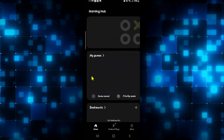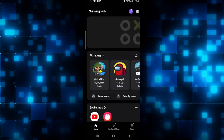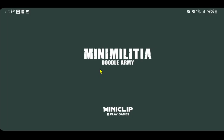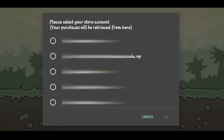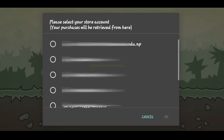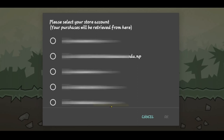If you have already installed the game on your device, go ahead and open it up. Once the game is fully loaded, you will be asked to choose your Google account.